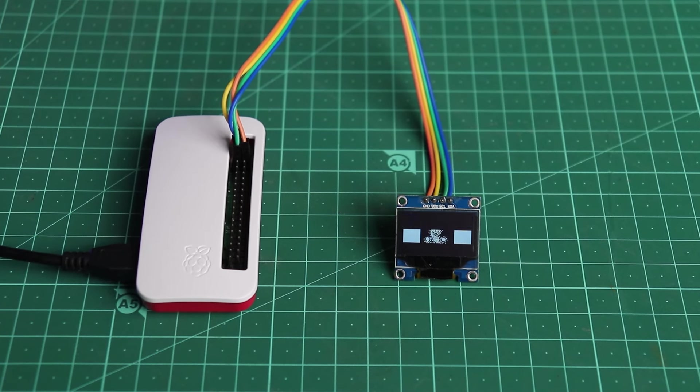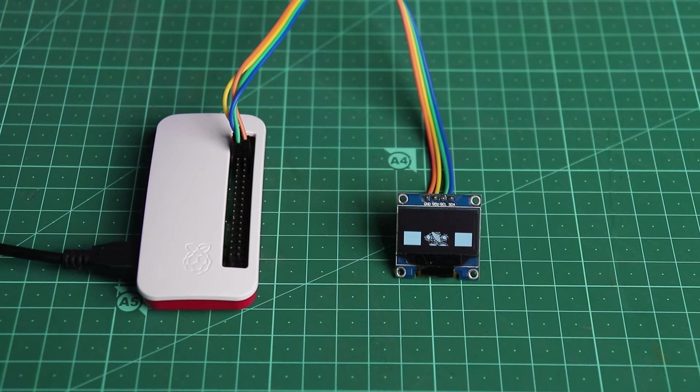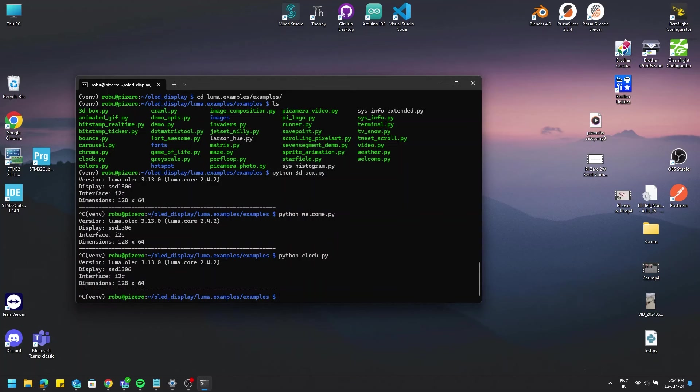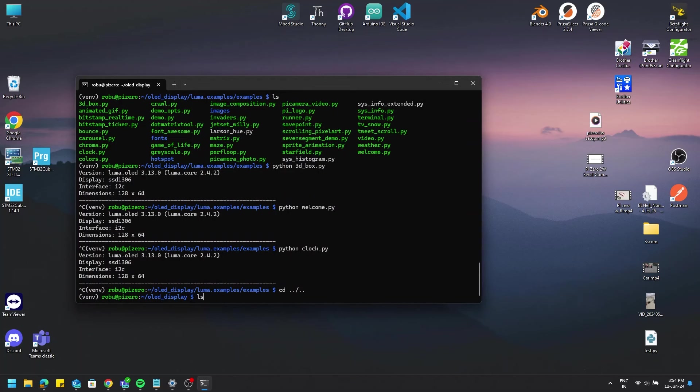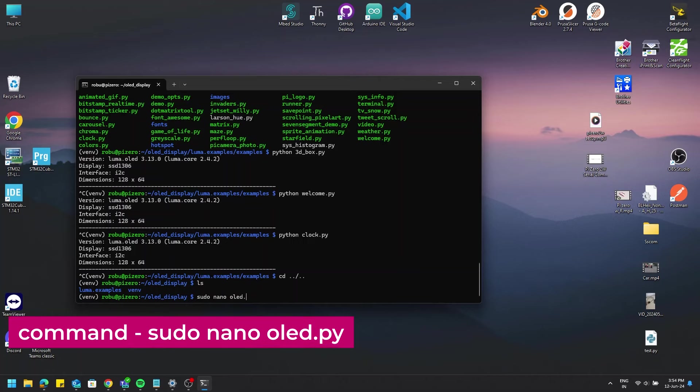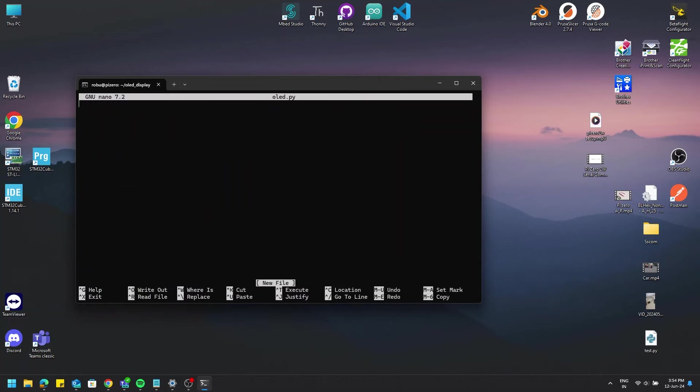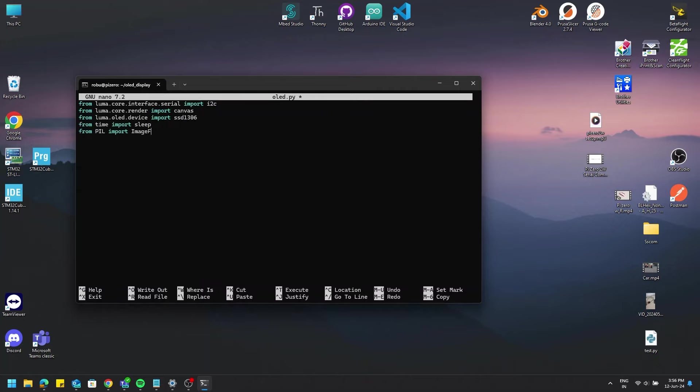Now let's see how we can print a text on the display. First, open the text editor using the command sudo nano oled.py. I will not be explaining the code line by line as it will be given out on the GitHub and the blog too. Feel free to check those out later.